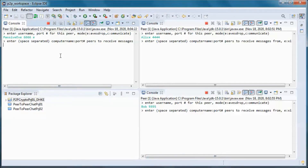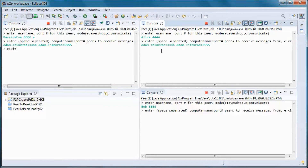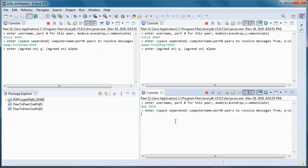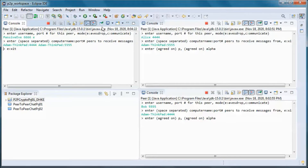The Diffie-Hellman key exchange allows two parties that have no prior knowledge of each other to jointly establish a shared secret key over an insecure network. Passive Eve here can see all their communications.